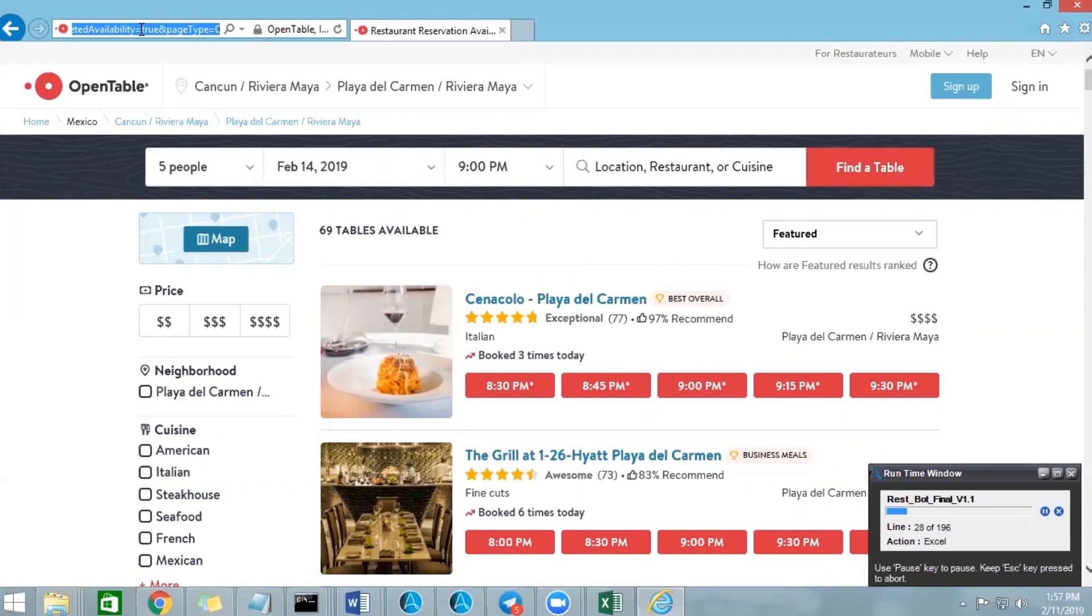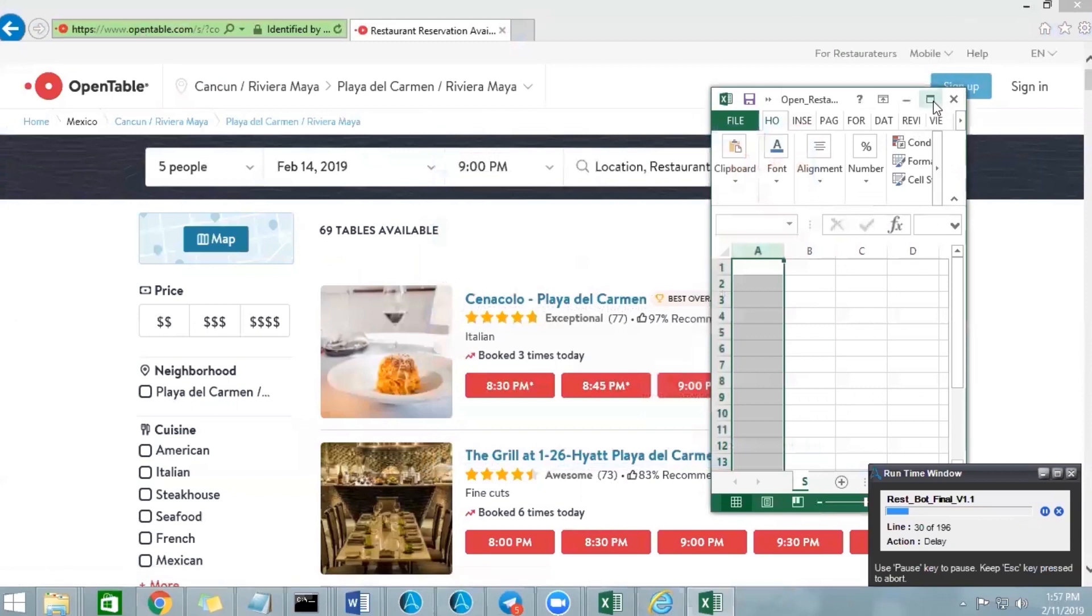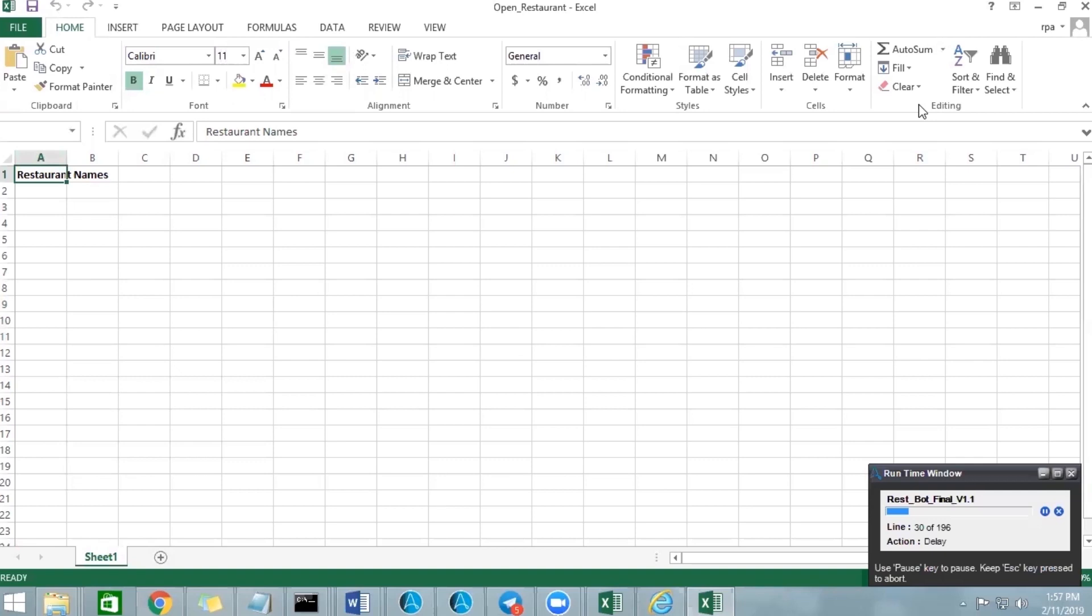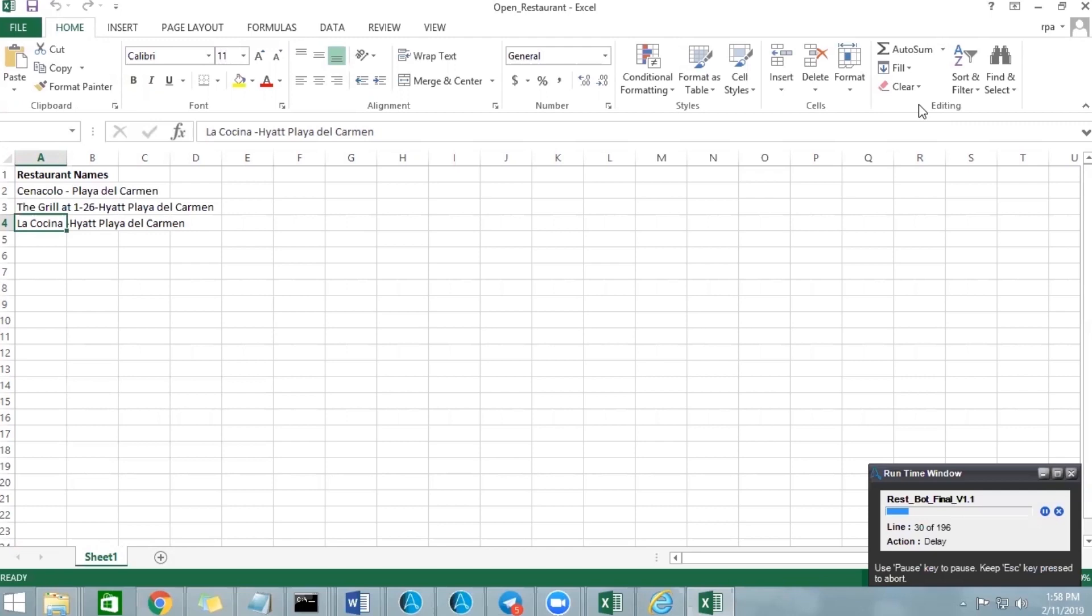Once it got the list, the bot will read all the restaurant names and now it's placing all those restaurant names in an Excel sheet. So the names that we got from the search with the details that I gave will be placed in the Excel sheet.